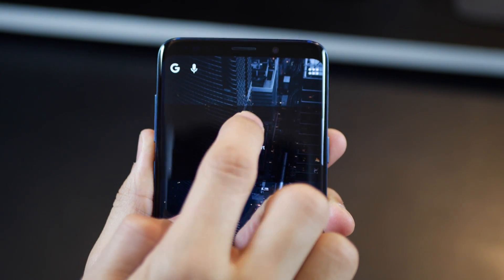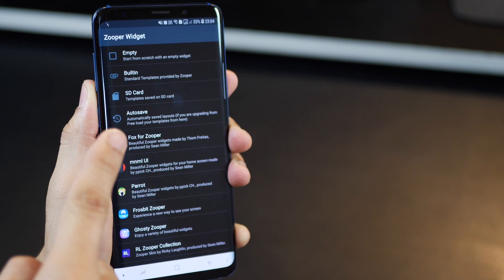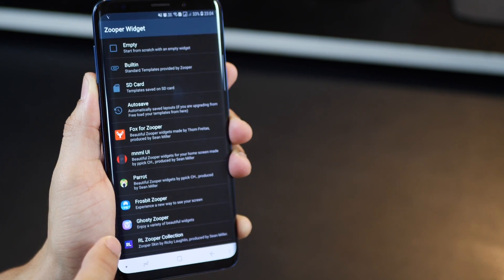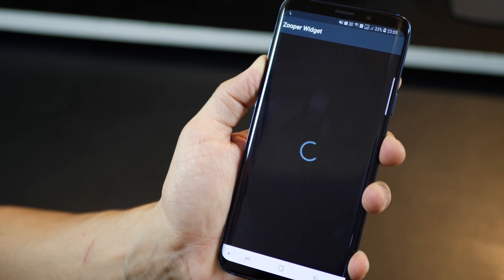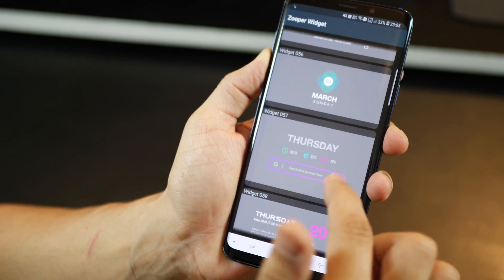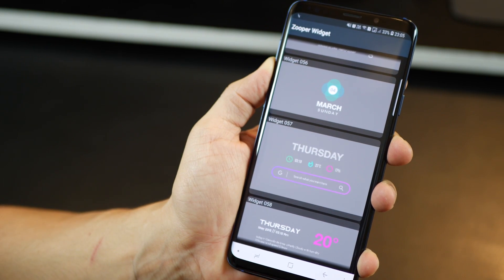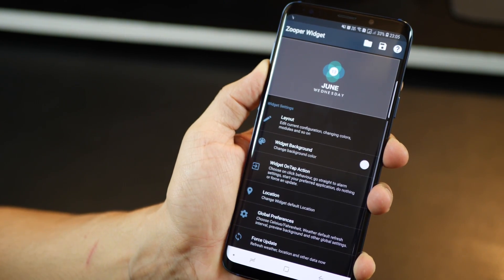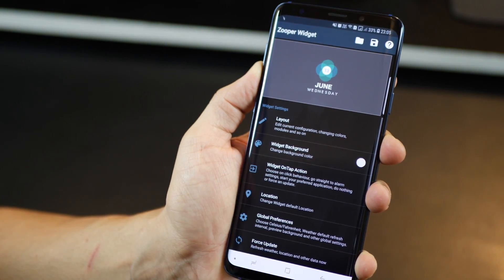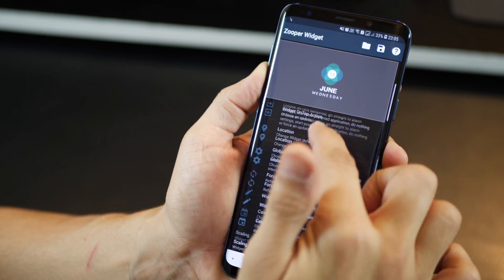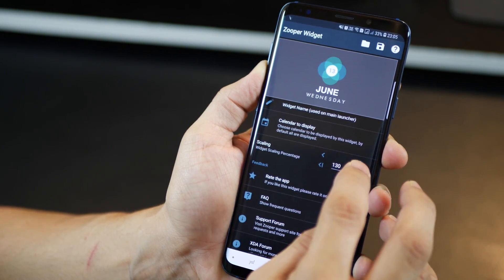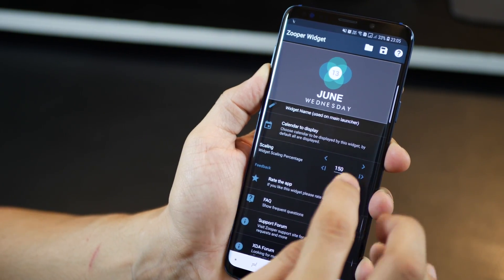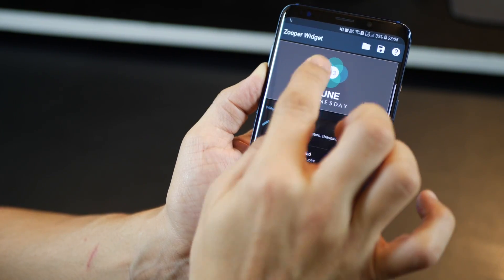Now, tap to start and you get a list of all those packs that you had downloaded. Select one of them, Frostbit in this case, scroll to whatever widget you want. And now you can customize this to a huge extent. Right now, it's a little small, so I'm going to make it big so it fits that widget size.